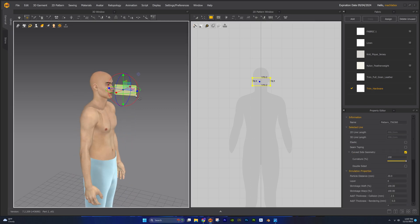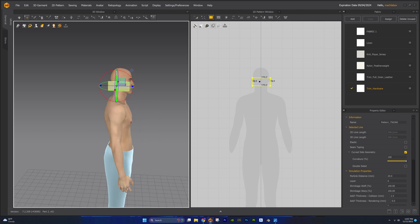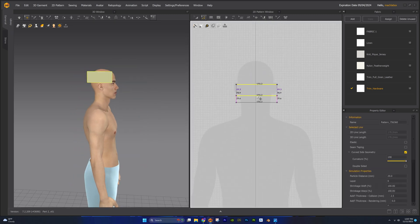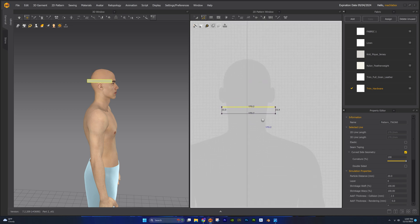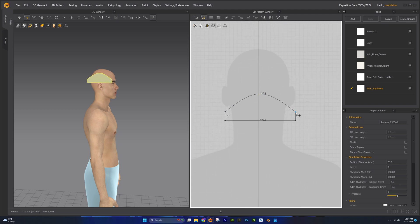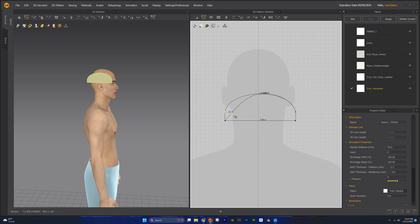In the 3D window, let's rotate and position this pattern to the side of the head. Now let's start to shape the base pattern. Add a curve point and drag up. We'll select both of these points and we'll convert them to curve points.